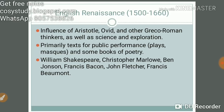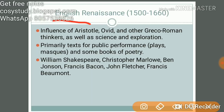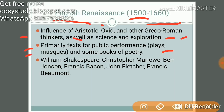The English Renaissance — 'renaissance' means rebirth — runs from 1500 to 1660. There is a strong influence of Aristotle and other Greek and Roman thinkers, as well as science and exploration. Texts were primarily written for public performance, including plays and books of poetry. Key writers include William Shakespeare, Christopher Marlowe, Ben Jonson, Francis Bacon, and Francis Beaumont and Fletcher.